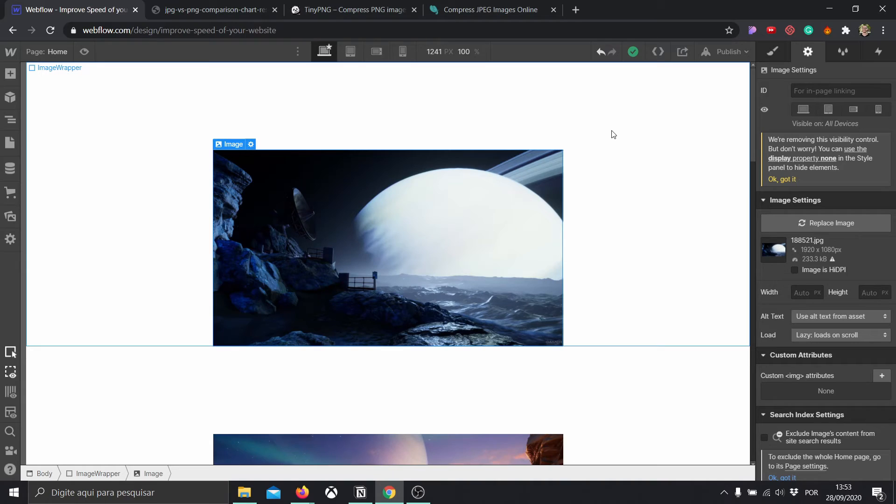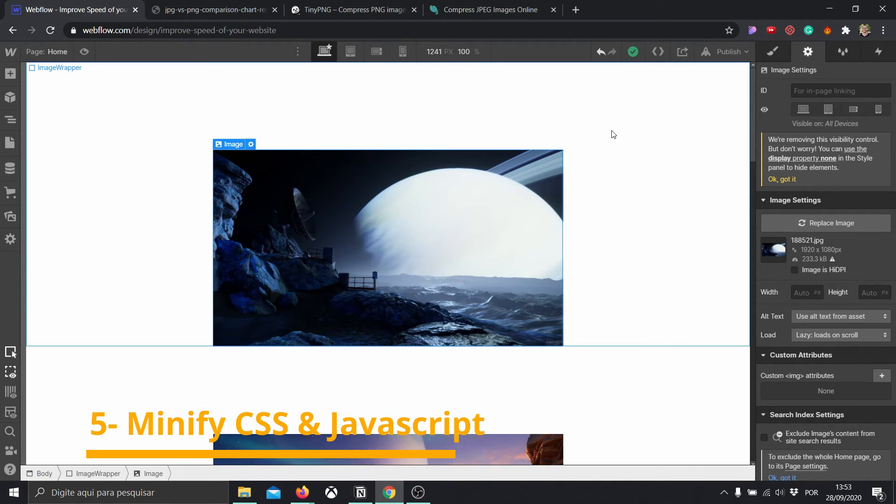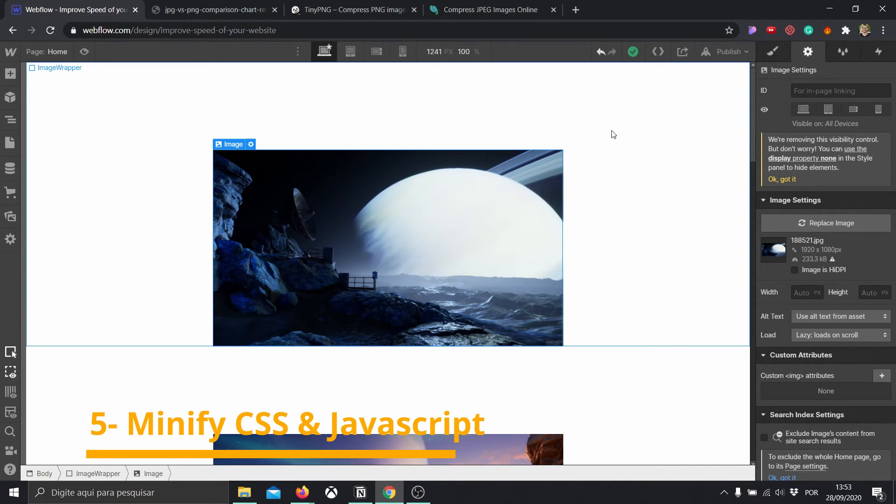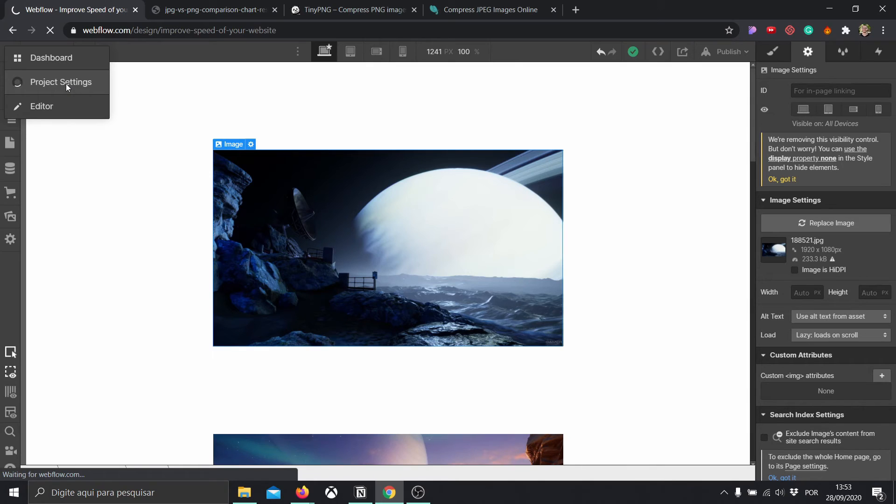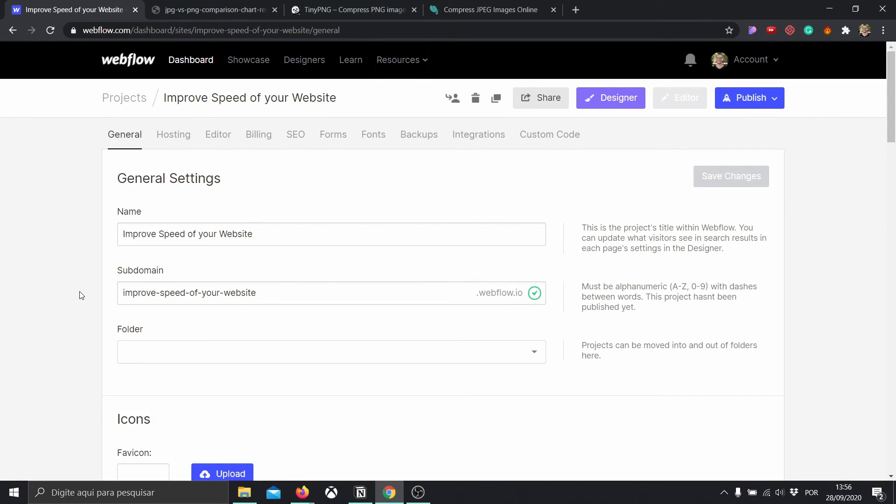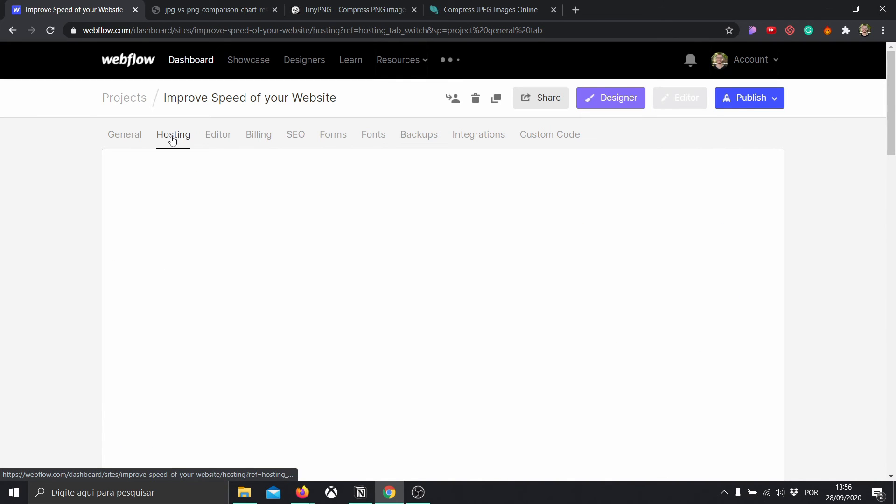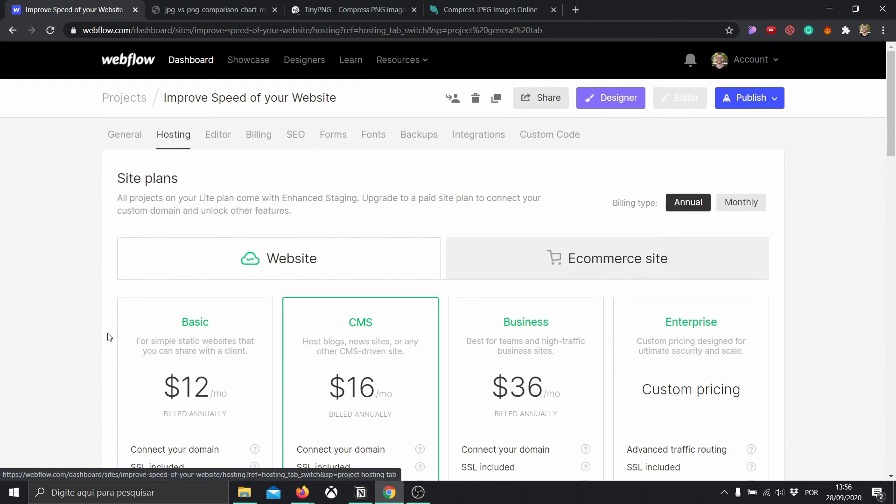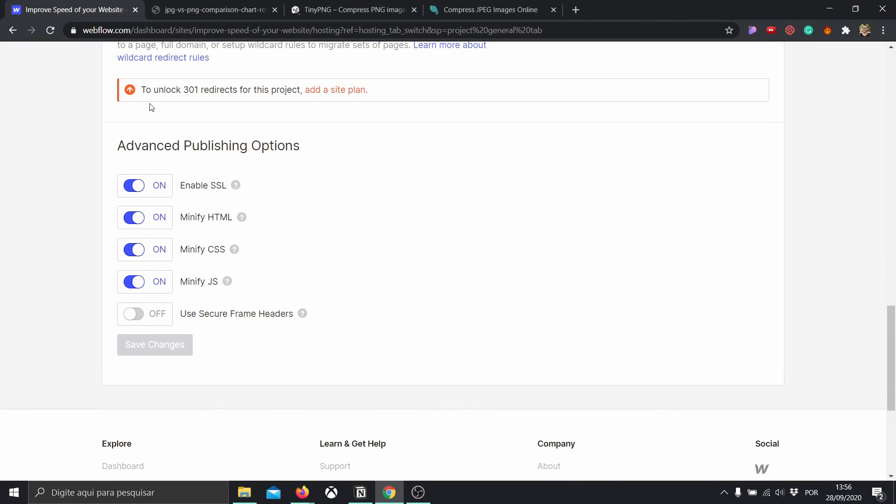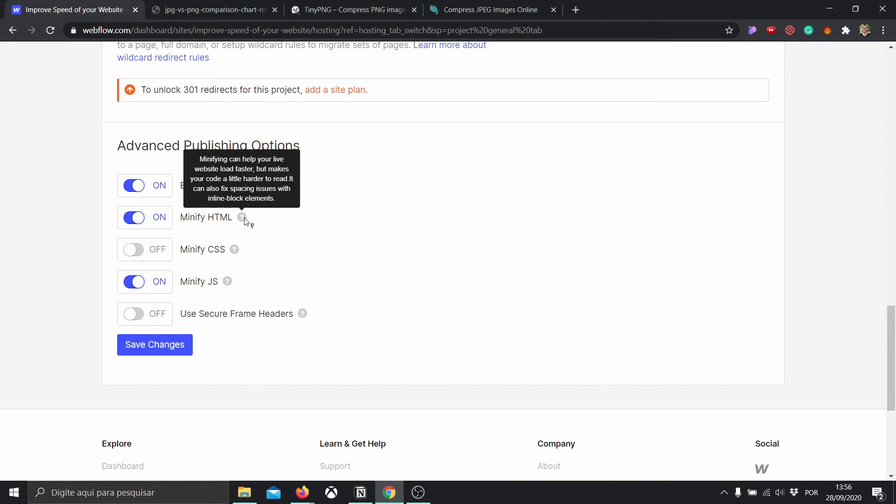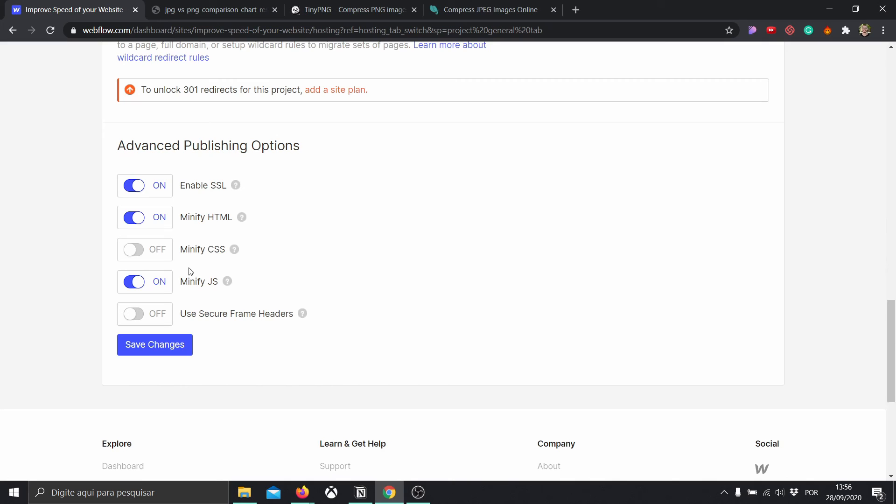Now before going to the last step, remember to like this video and subscribe if this video helped you somehow. And all right, for step number five, we're going to be minifying the CSS and JavaScript. The way we do that is we go here into Project Settings for Webflow Project. And once here, we go to the Hosting tab. Then we go below to here, Advanced Publishing Options. And you're going to have CSS checked off and sometimes JavaScript and HTML. What this means is that it's going to help your website load faster by minifying it, but it makes your code a little harder to read. In our case, that's not going to be a problem. I'm also going to check minify CSS.